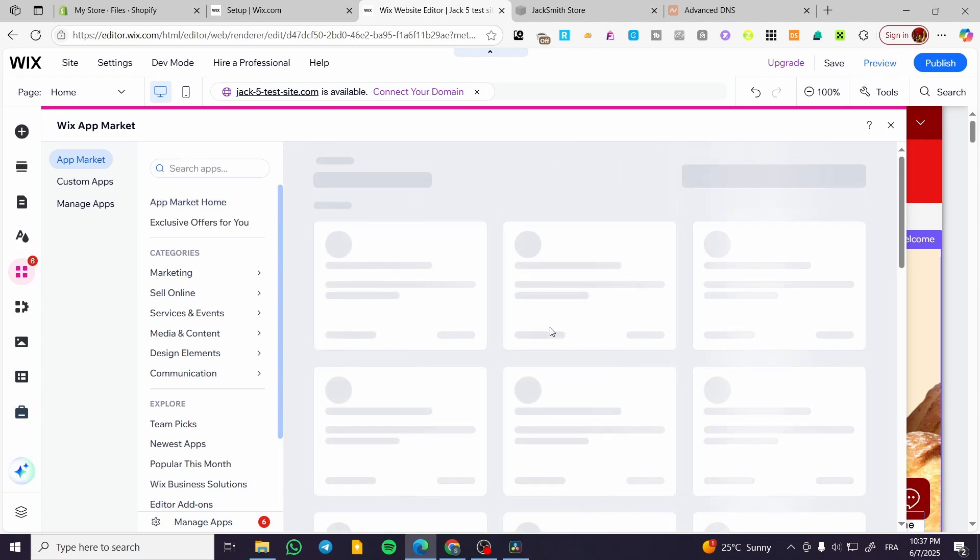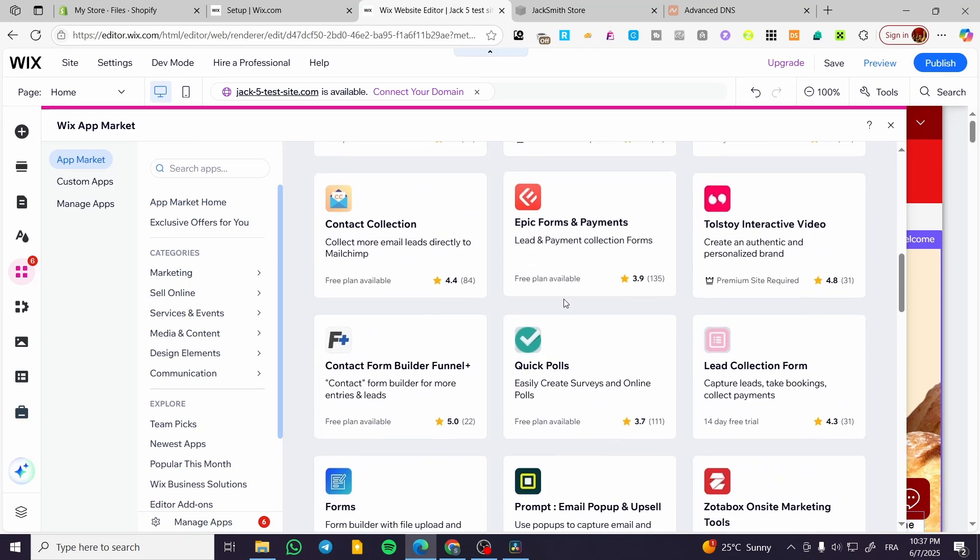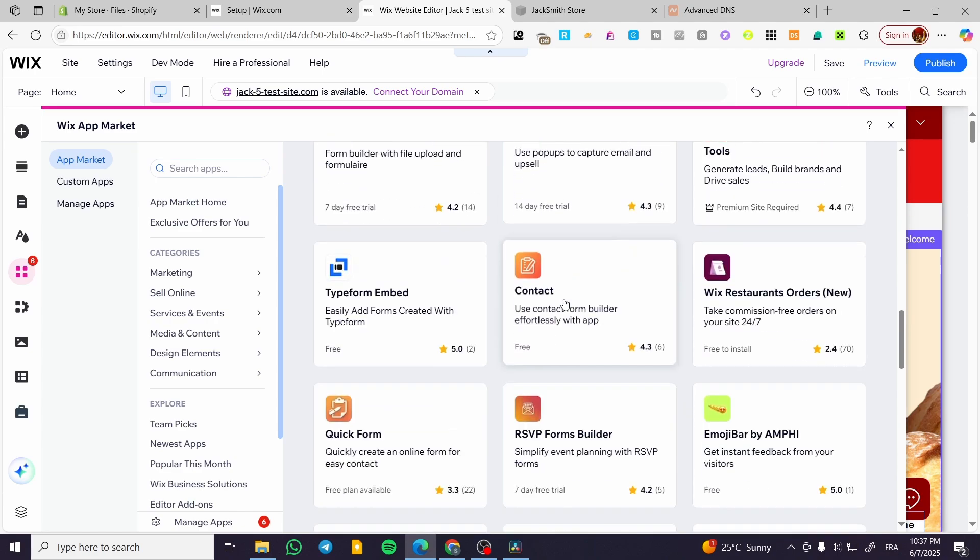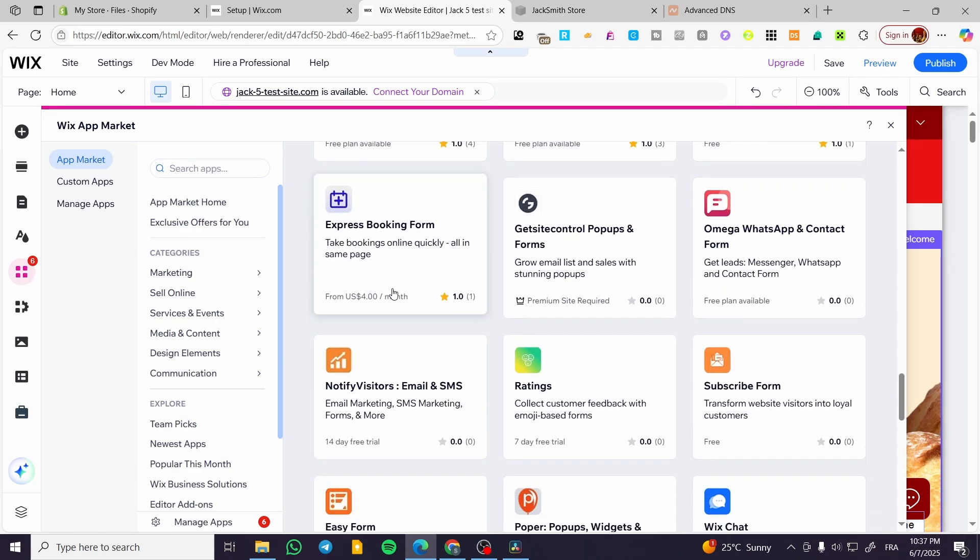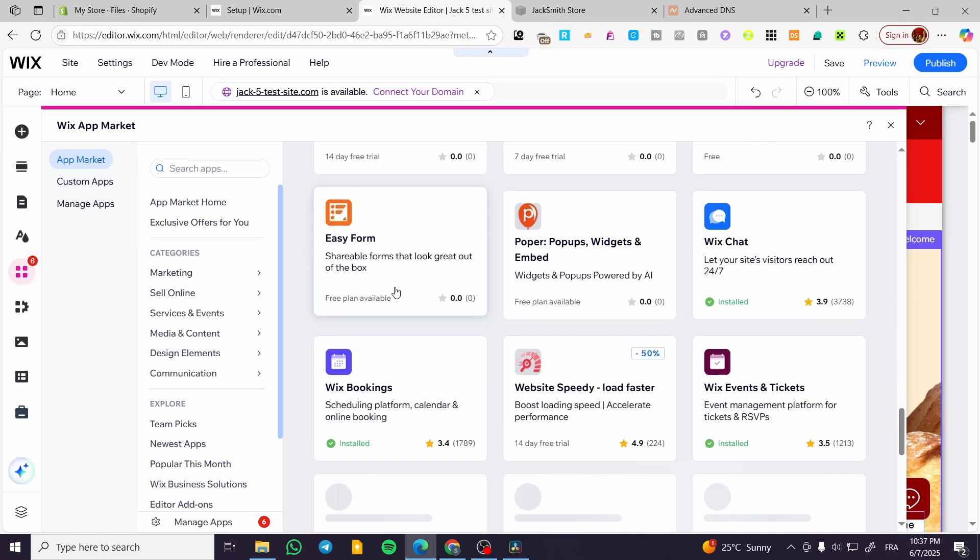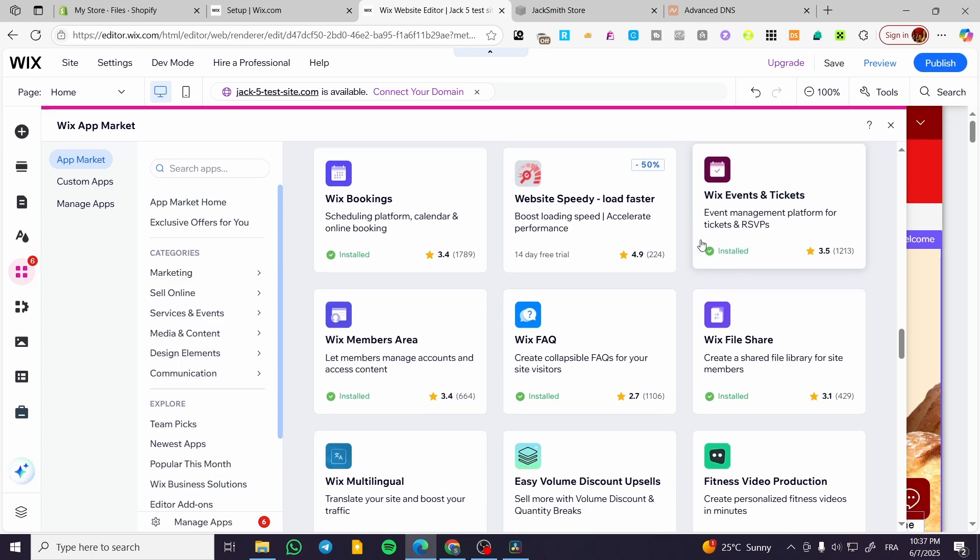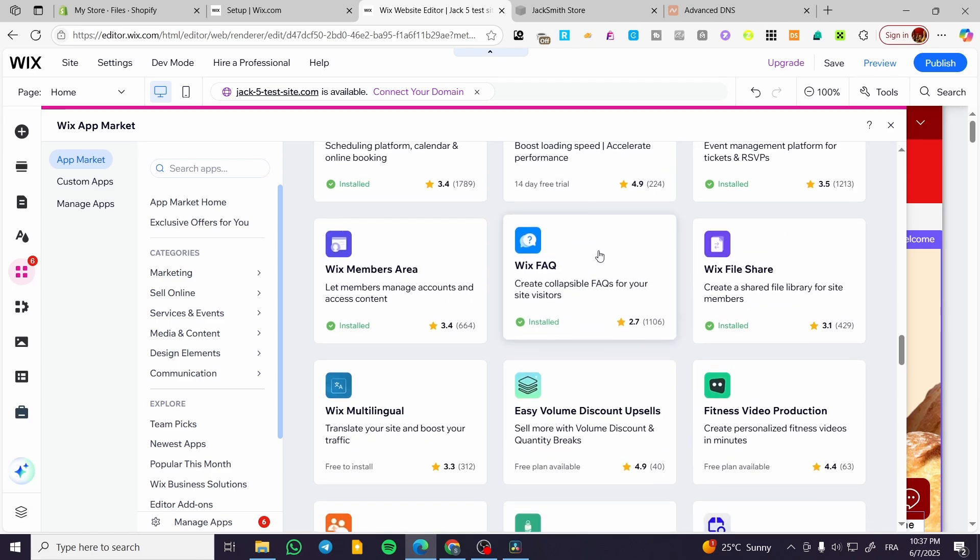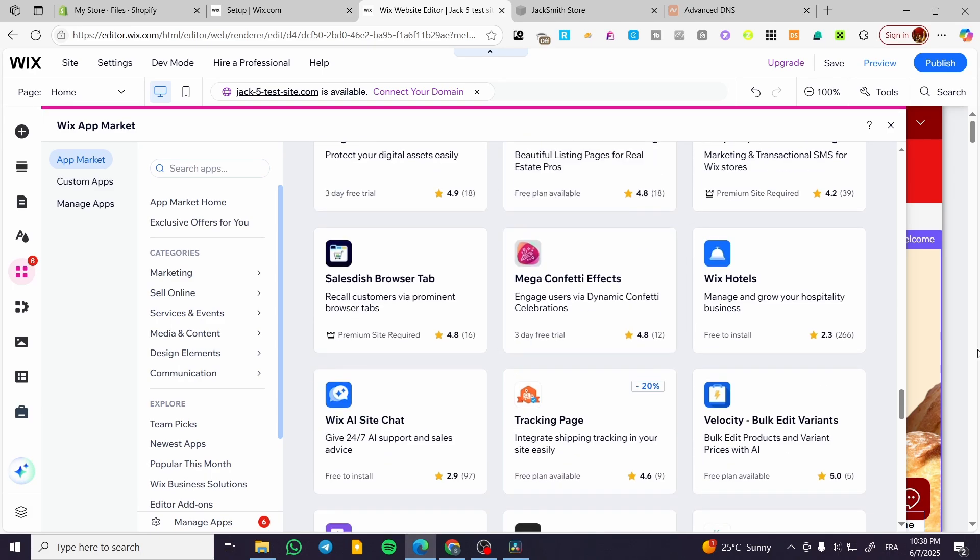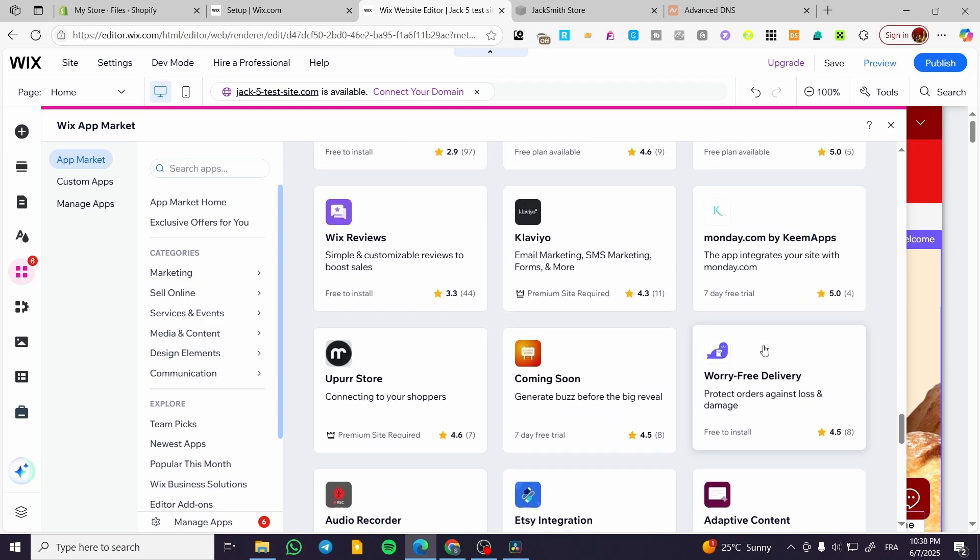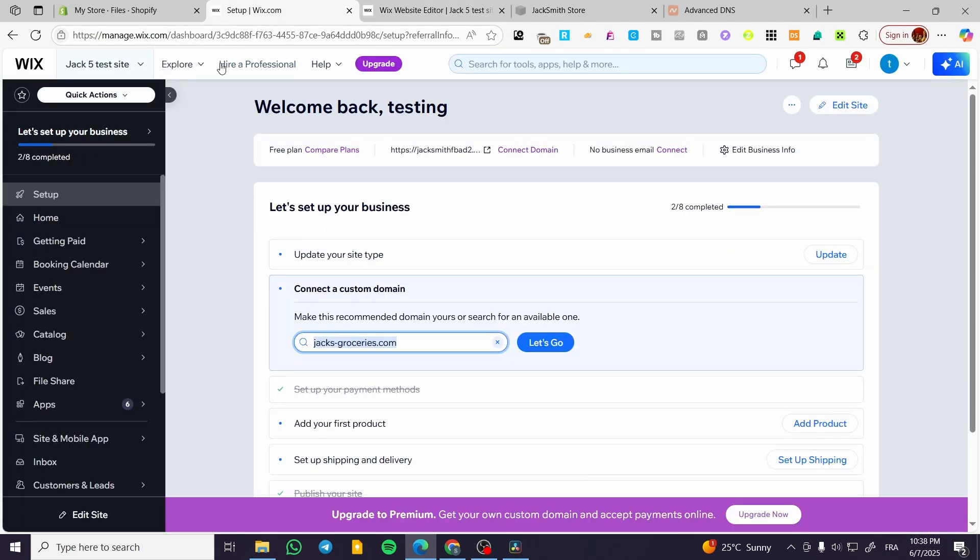Basically we're going to find this app. It was the old one, not this old Wix forms. I don't know why they have hidden it from here, but we can go ahead.